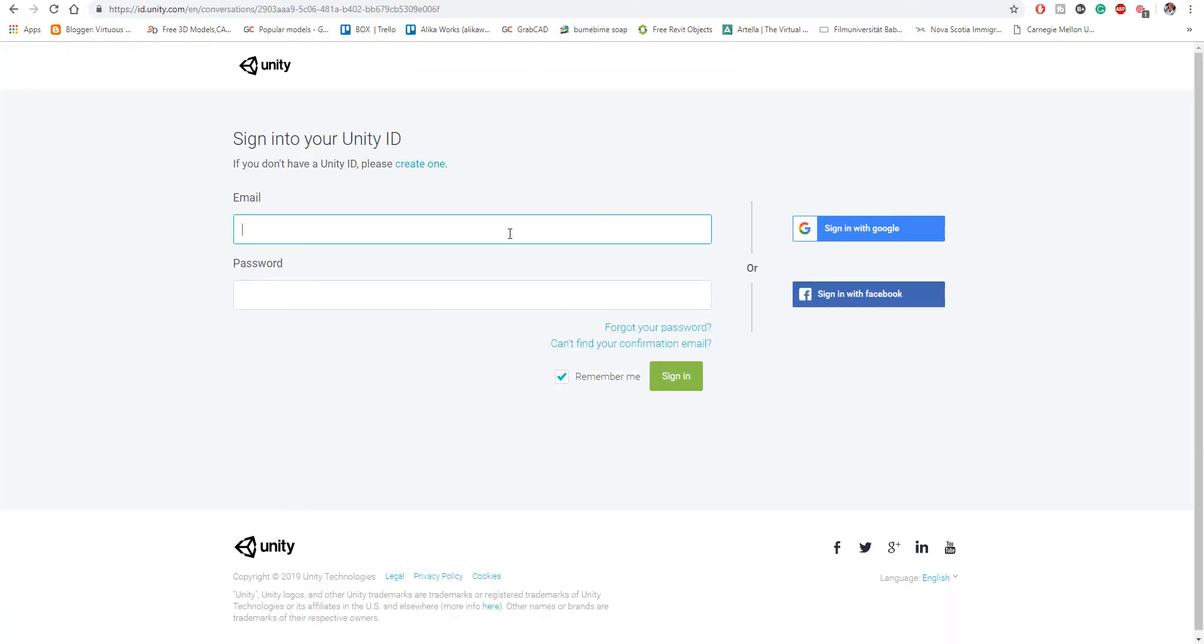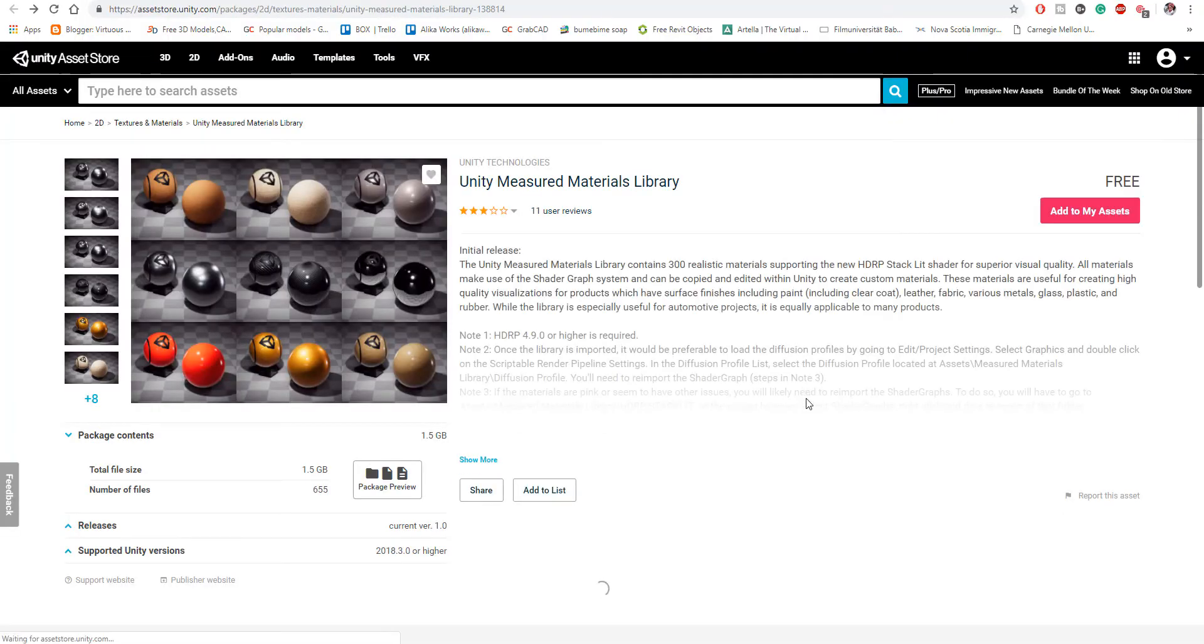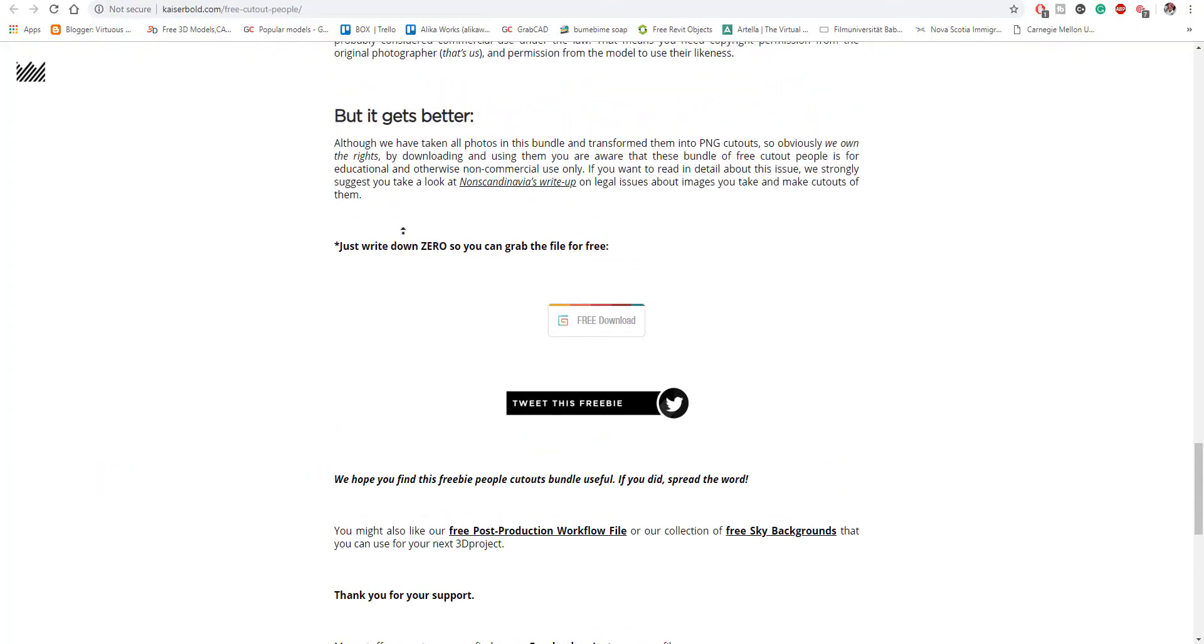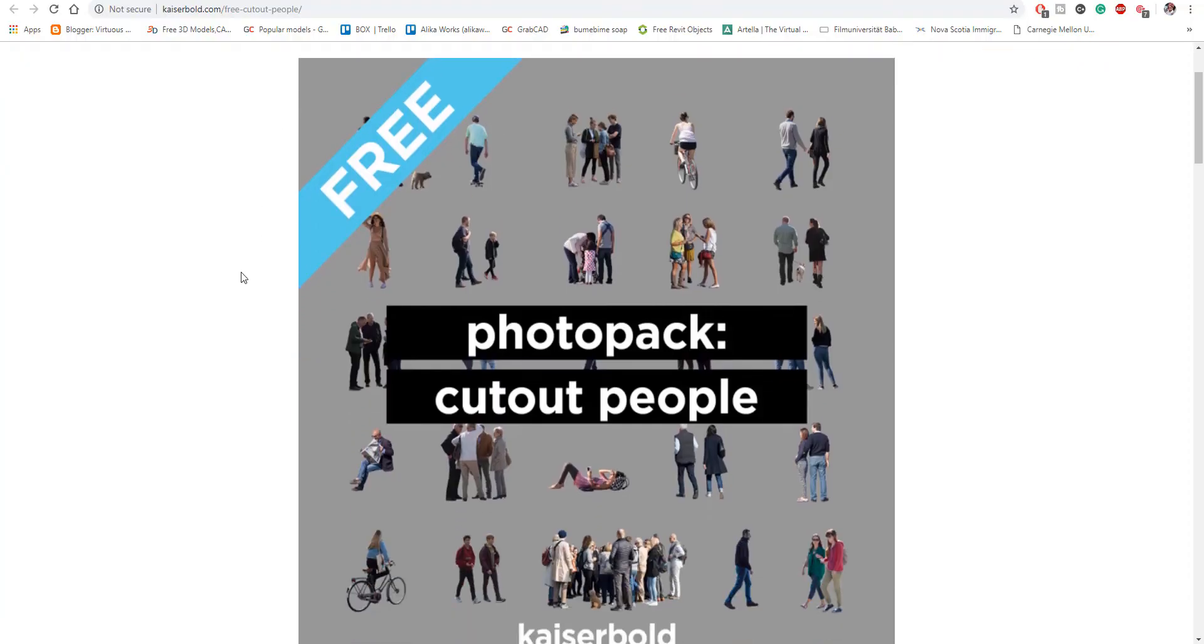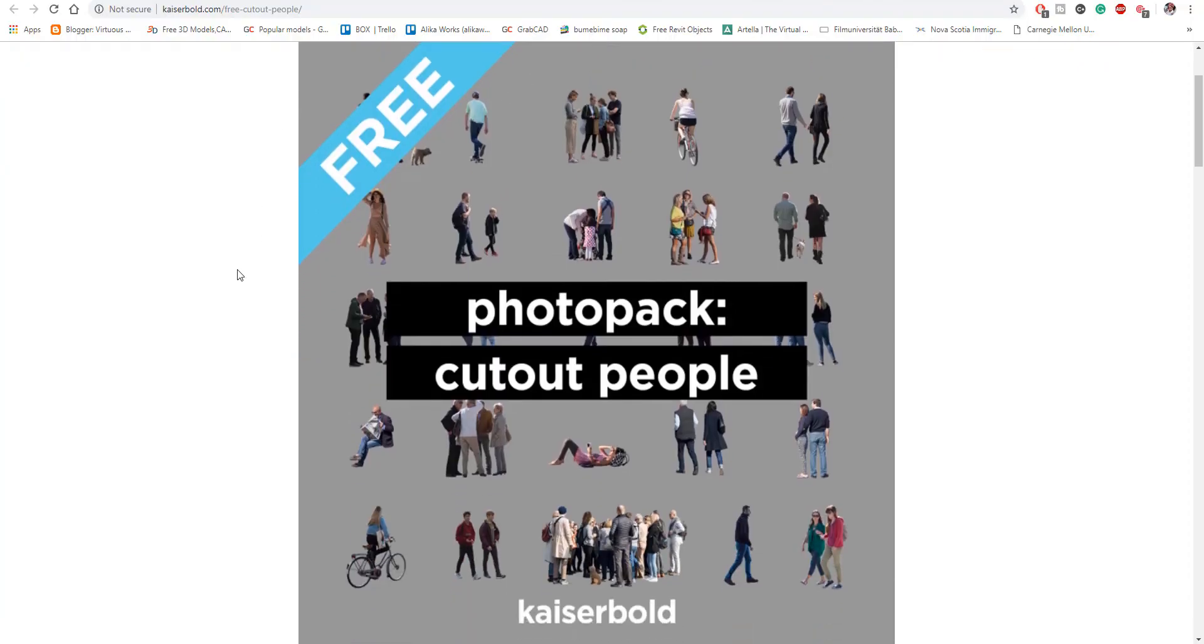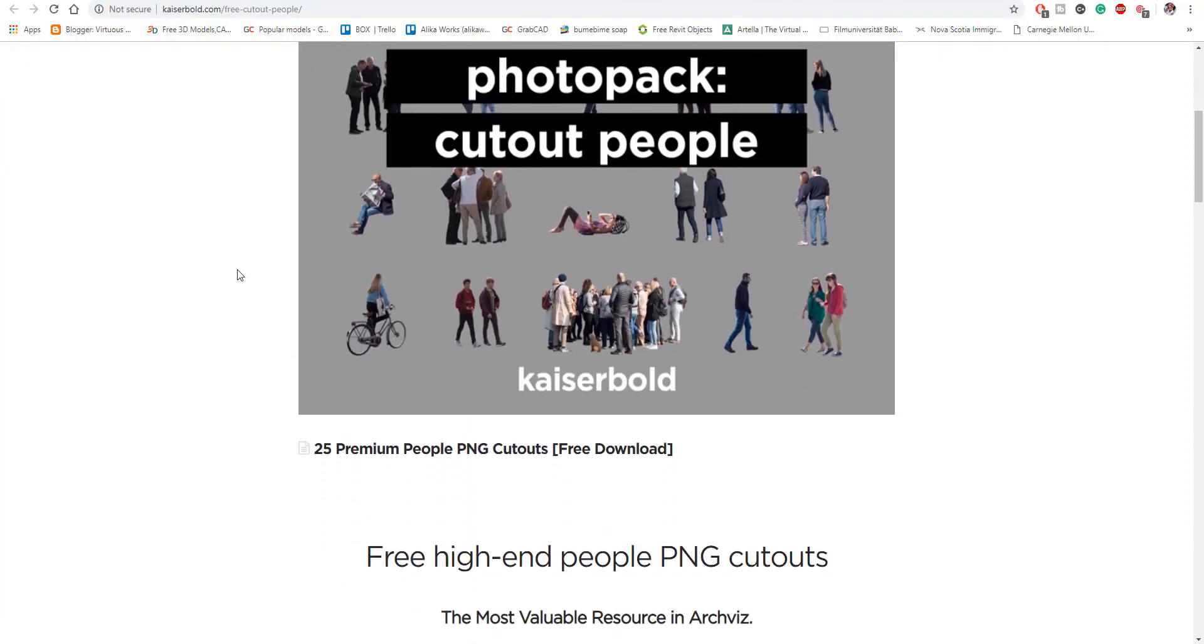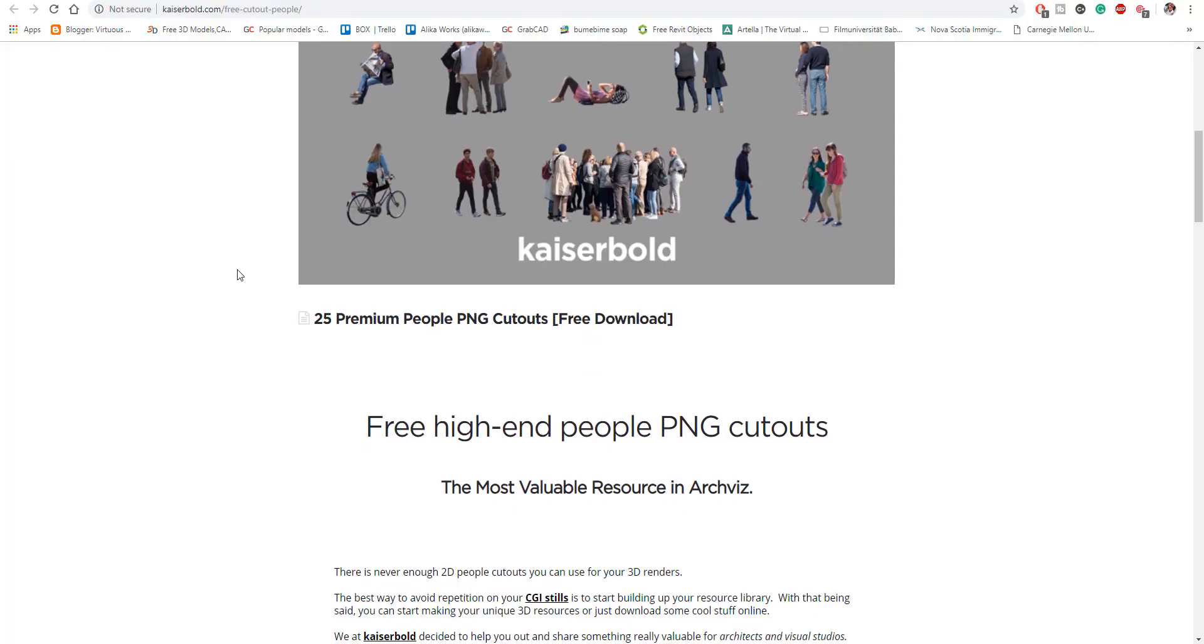And the final one guys which I'm going to talk to you about is this guy's at an architectural studio called Kaiser Bold. So Kaiser Bold has finally made some stuff free. Definitely some of these stuffs have been free, but some stuffs are free now. So you can get 25 cutout people in case you're working in visualization.